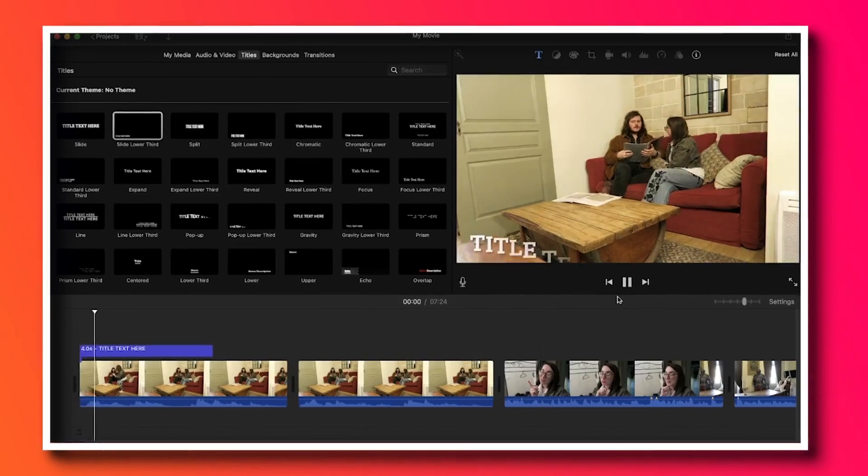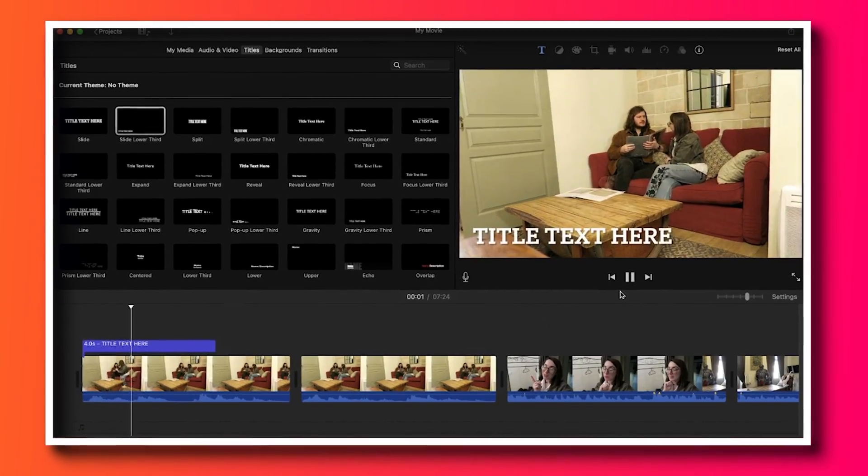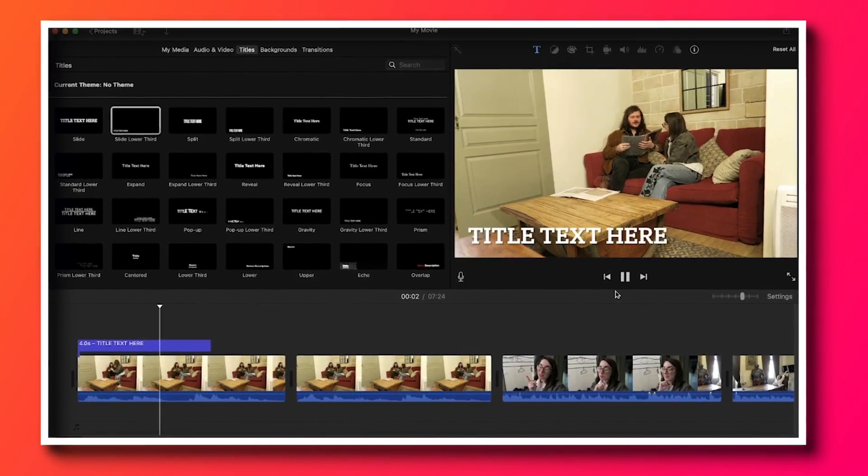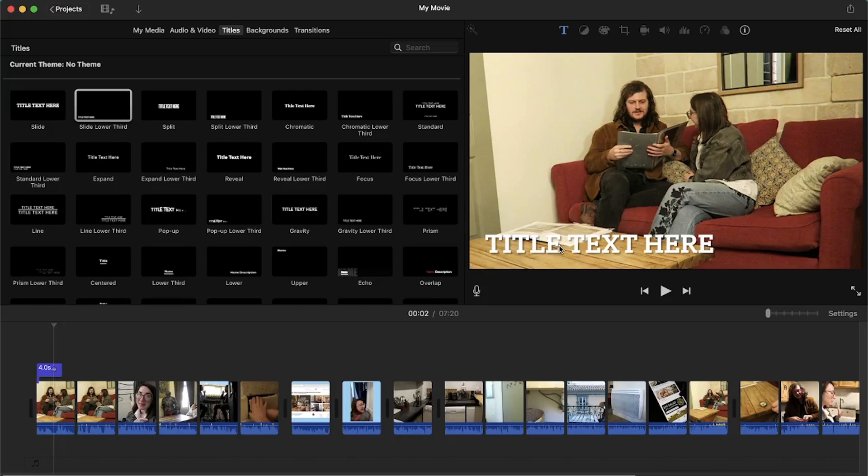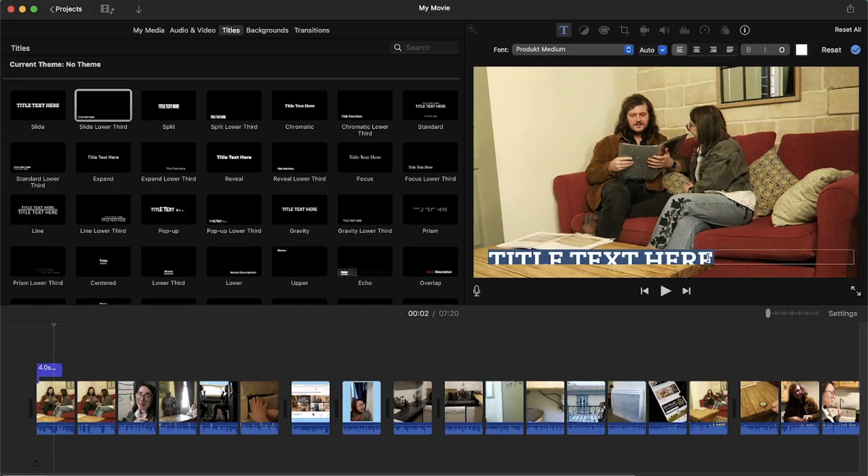Now let's place our playhead at the beginning so we can listen to the first sentence being said. We are in the year 1209. To type out the subtitles, select the text box, delete the words and write out what is being said in the video.